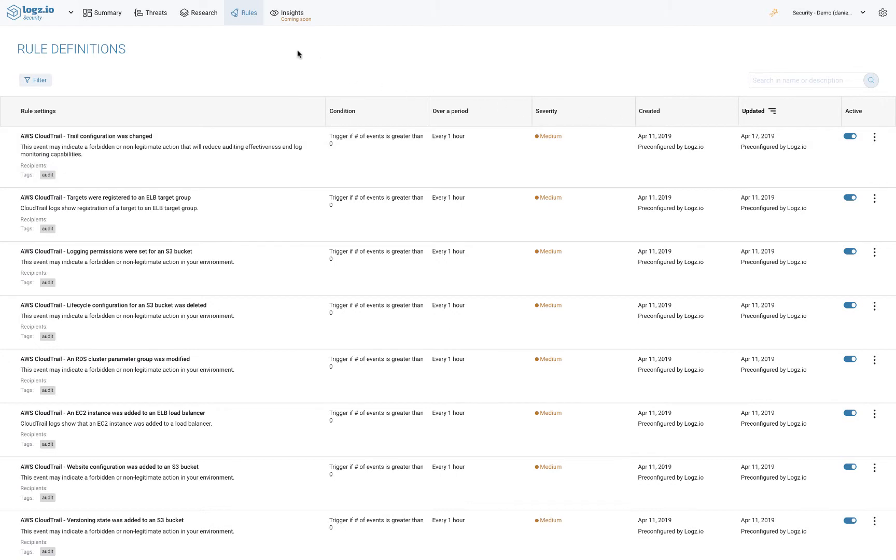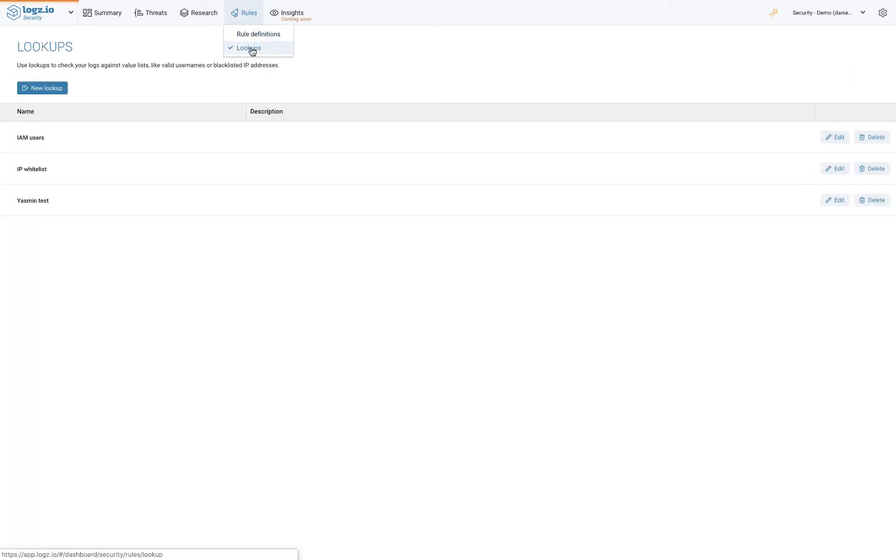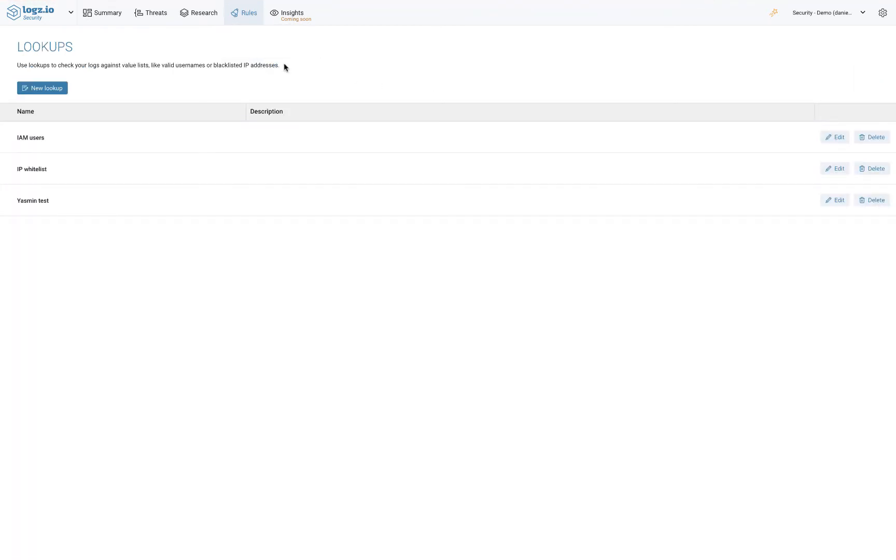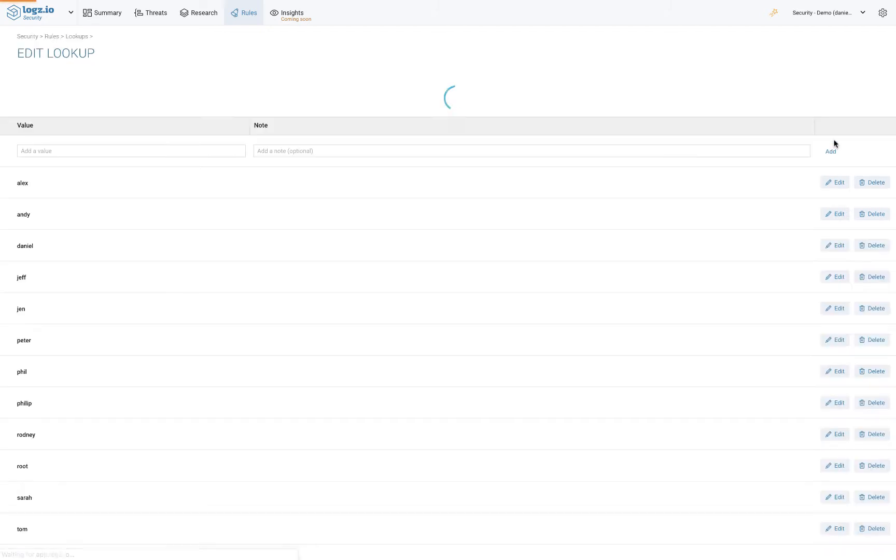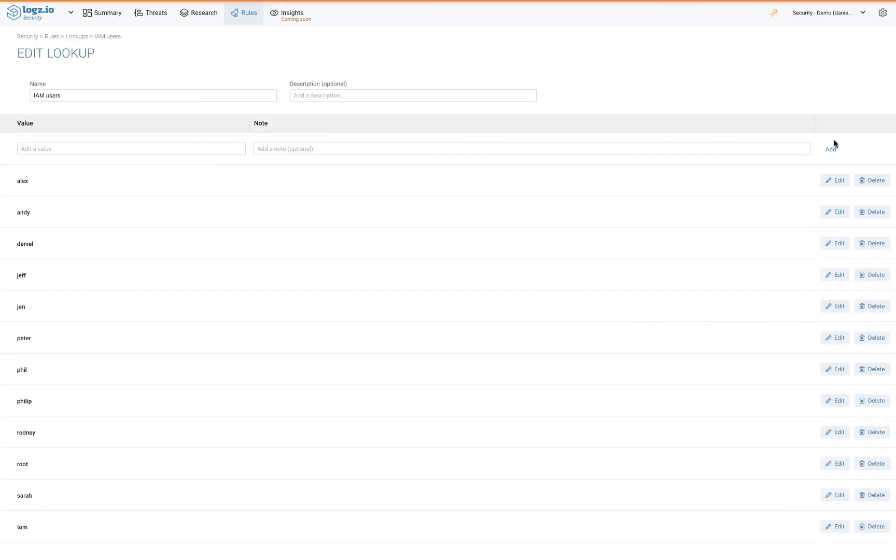Another useful feature is lookups. Lookups allow you to easily create reference lists for using inside the rules. So for example, you might want to create a rule for failed logins into the AWS console. Instead of manually entering all the IAM users that are allowed access and can therefore be excluded from the rule definitions, you can create a lookup table that includes these users and can be updated separately.